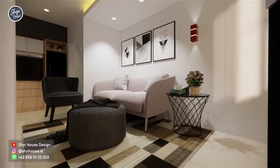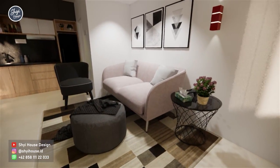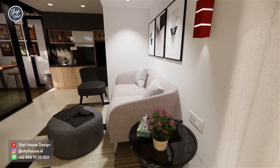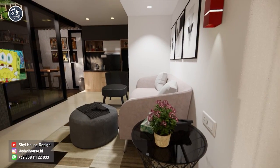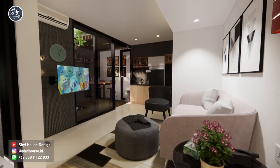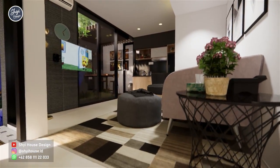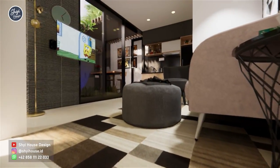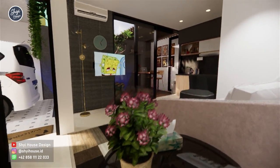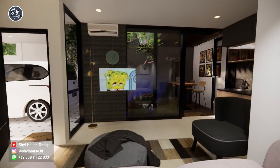The living room and family room combined measures 3.6 x 3.3 meters. For a compact house like this, the arrangement must be kept as simple as possible while remaining comfortable. It is equipped with a carpet, sofa, and pouf. Intentionally, no TV cabinet is placed here so the room does not look cramped, and the fish pond can still be seen from inside the house.